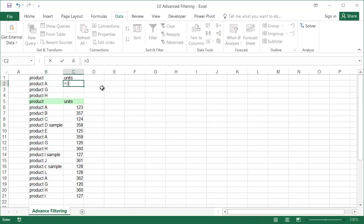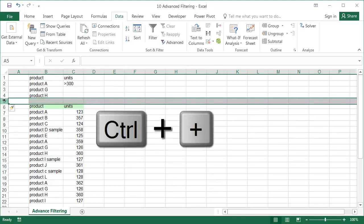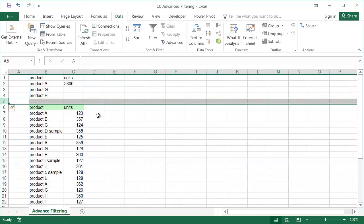And also, we need to add one empty row between the table of criteria and the table of data. In our example, row 5.